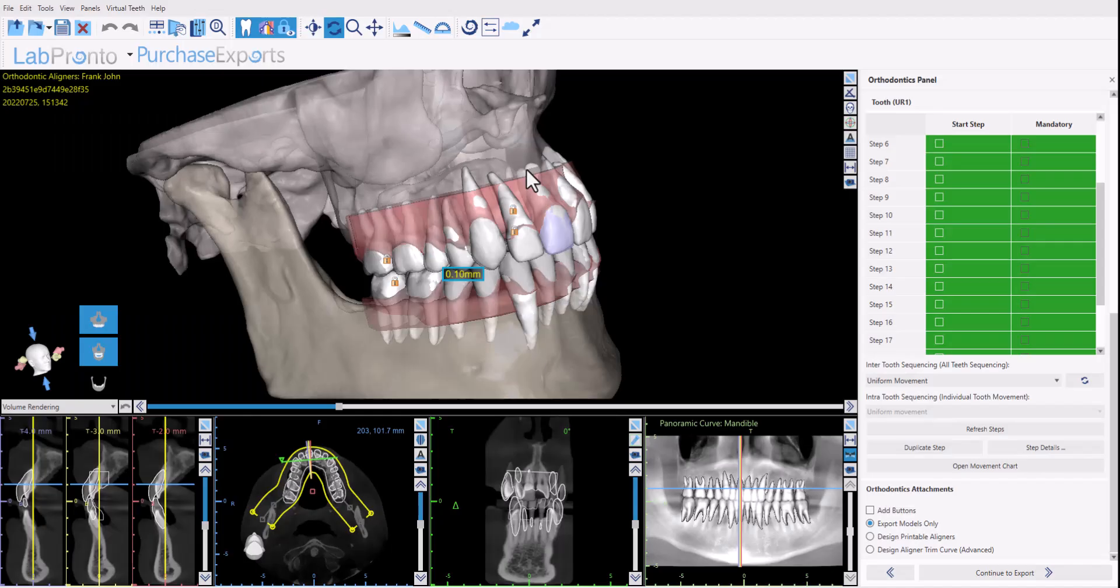Hello everyone, this is Michael from BlueSkyBio. In today's training tutorial I will be explaining the functionality to save the models for aligner manufacturing to your computer.